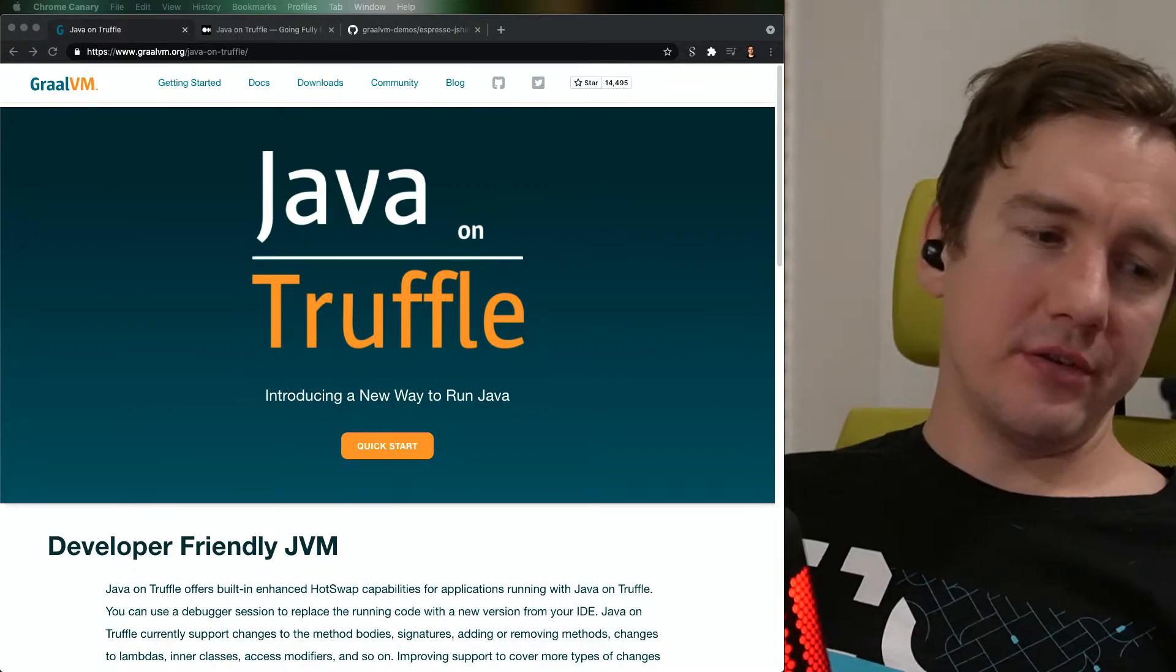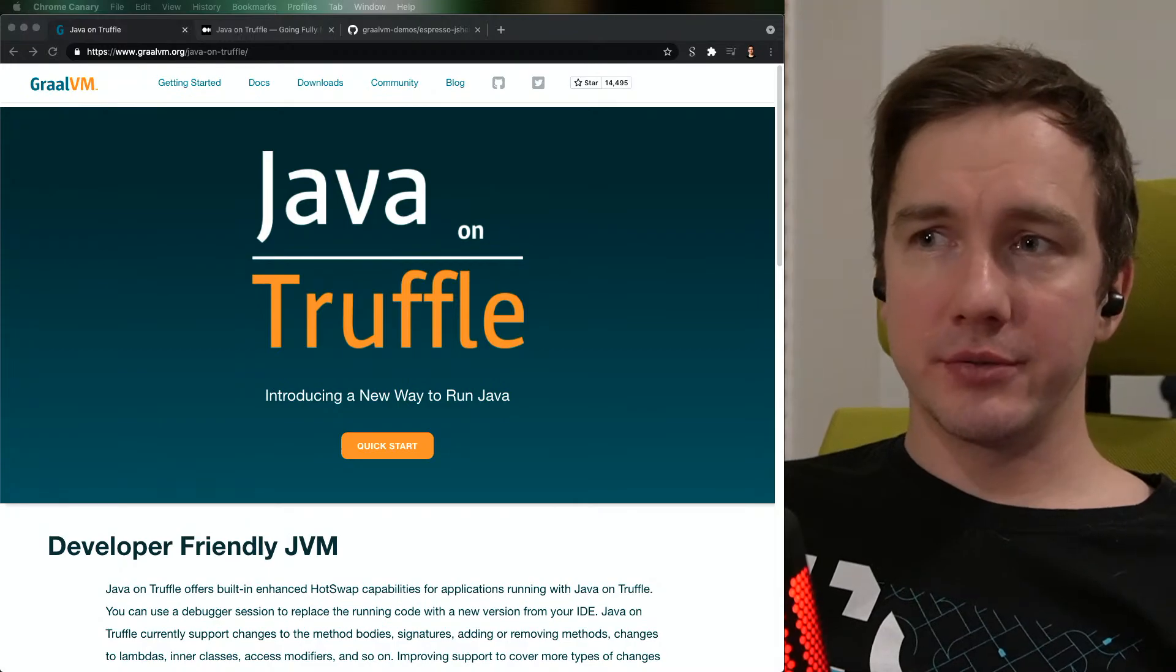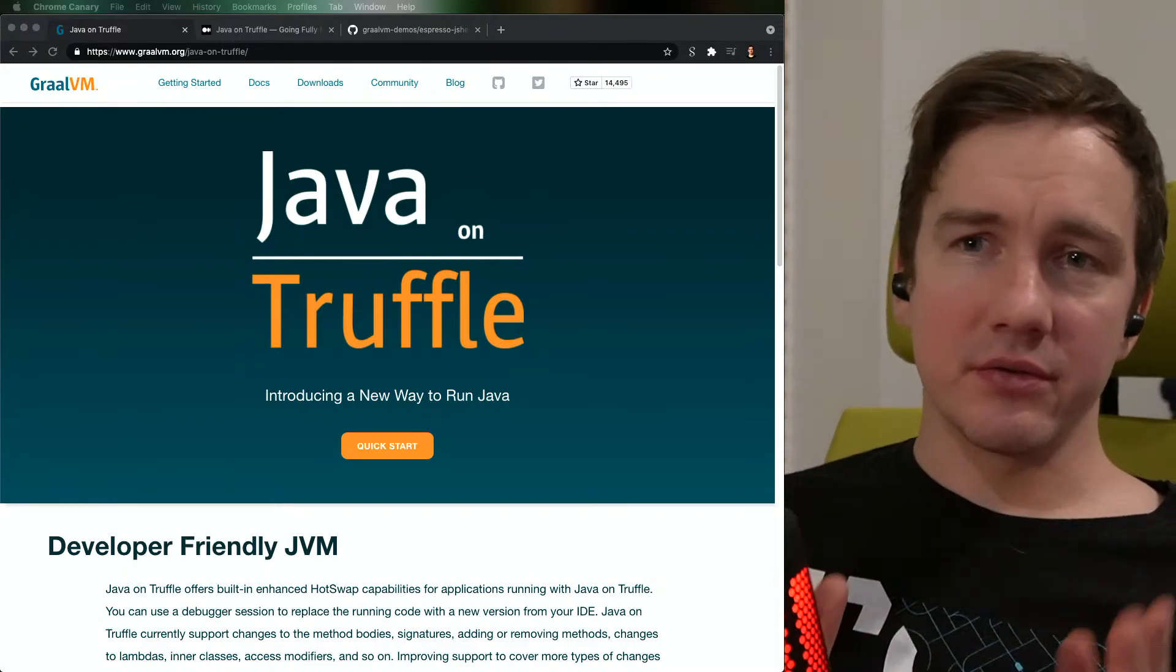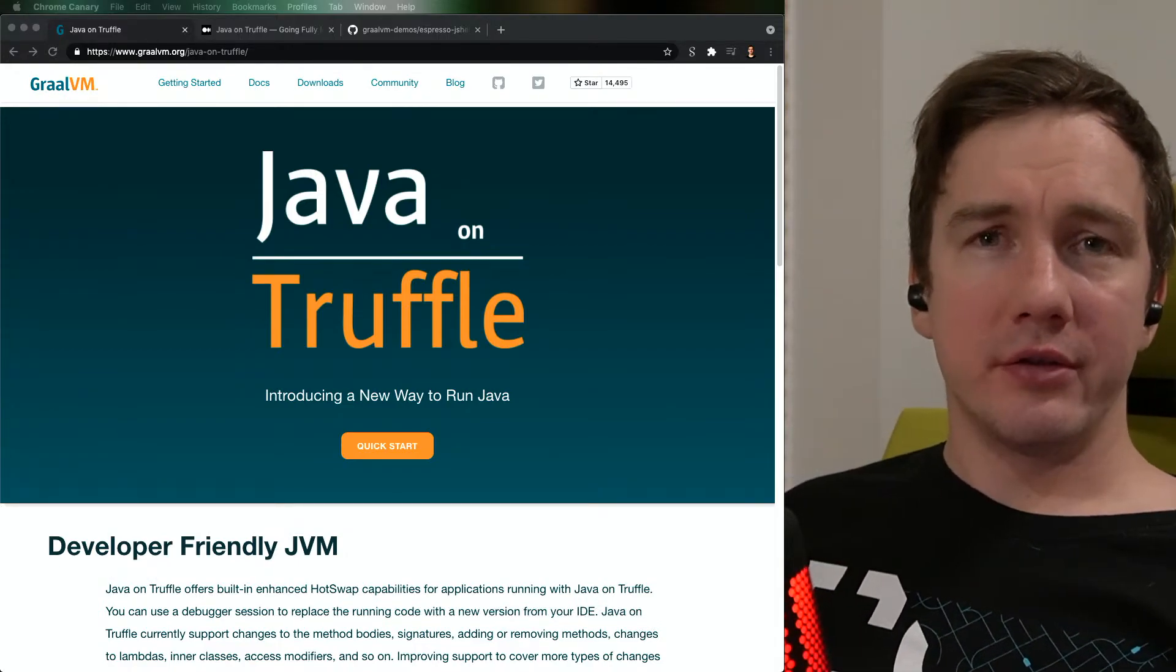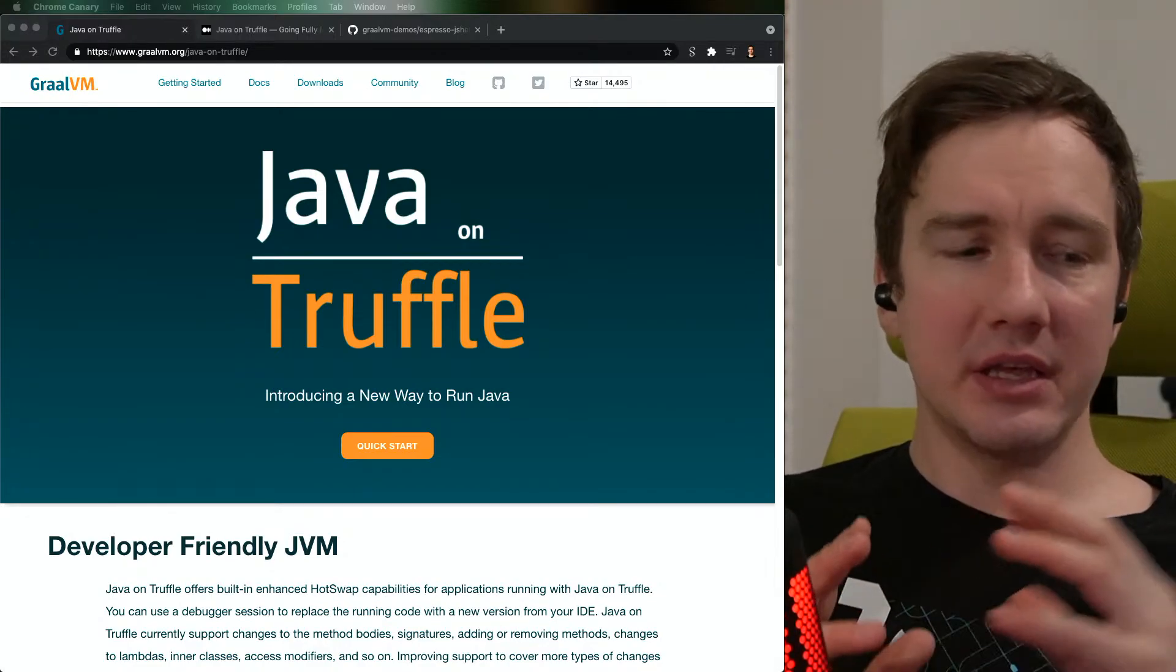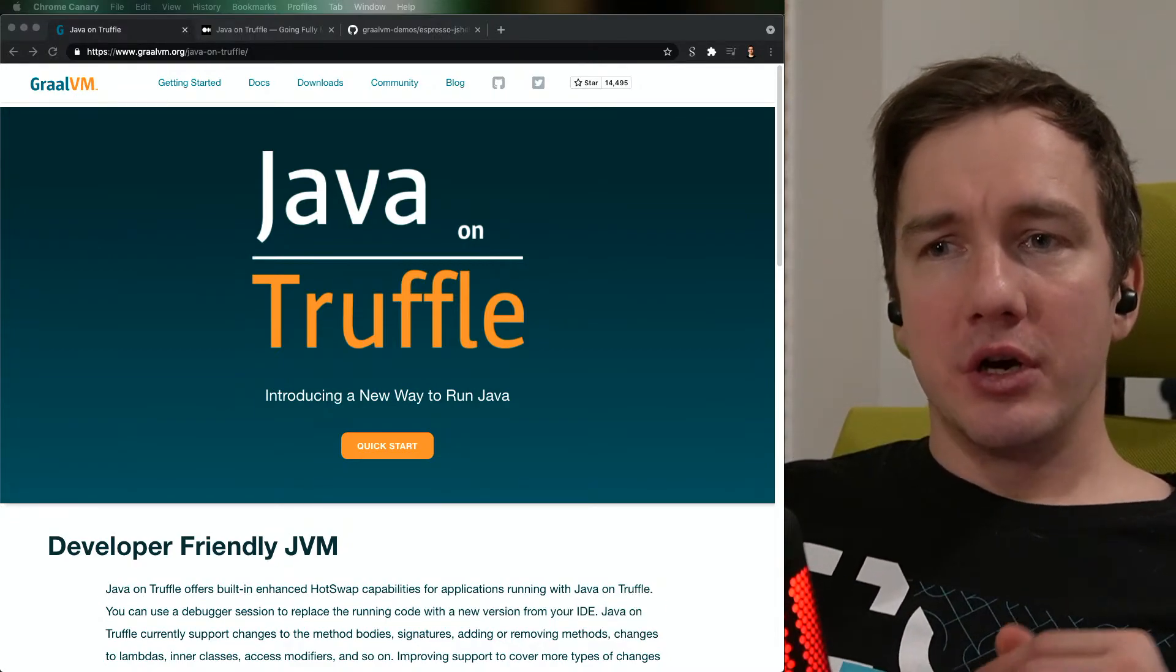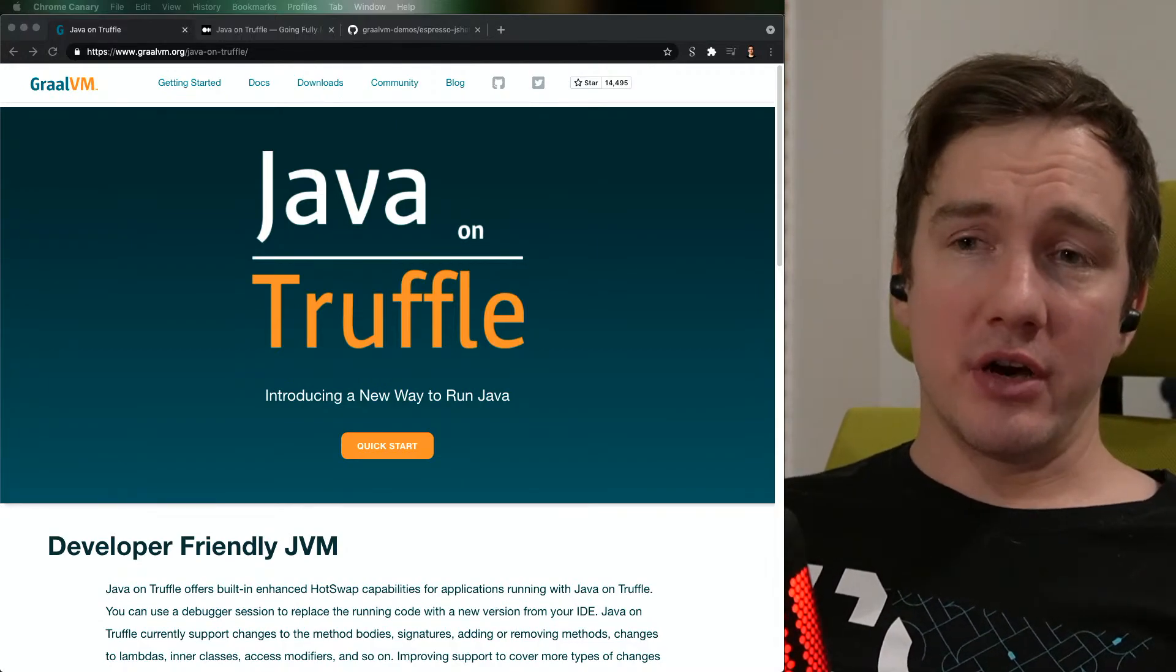Java on Truffle is a JVM written in Java using GraalVM's infrastructure for implementing programming languages. It's written in Java and that very nicely complements the rest of the GraalVM project which is also written in Java. Being a Java program, Java on Truffle can be built into the GraalVM native image which opens very interesting opportunities for mixing the ahead-of-time compiled code inside the native image and the dynamically loaded and compiled just-in-time components in Java.